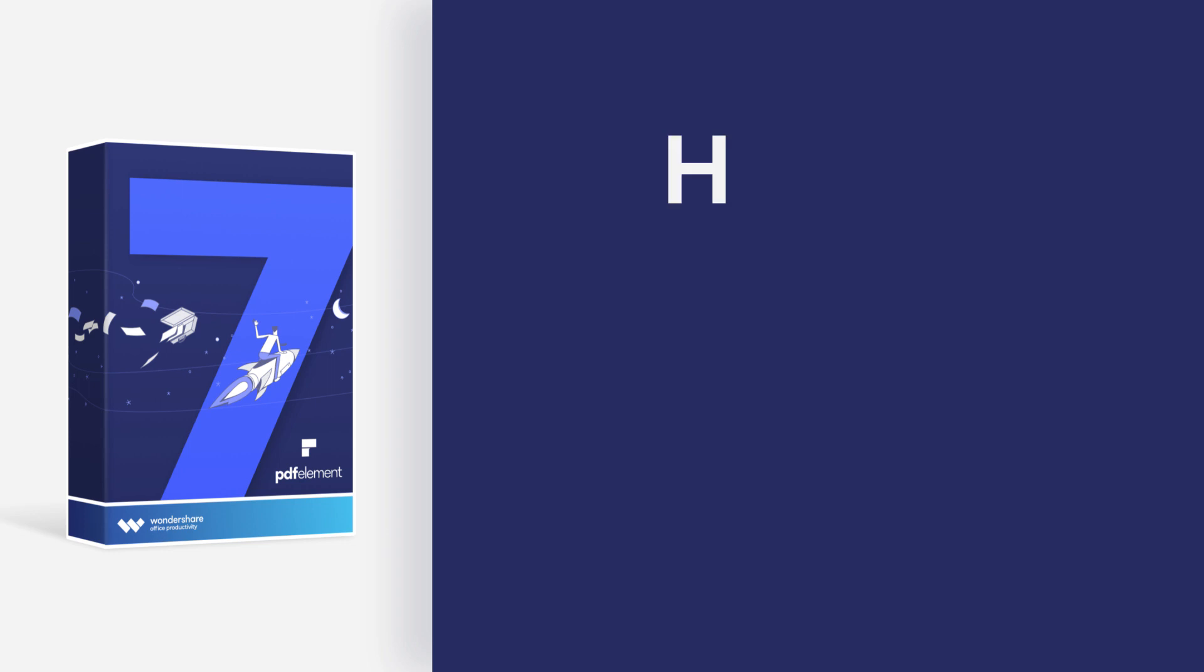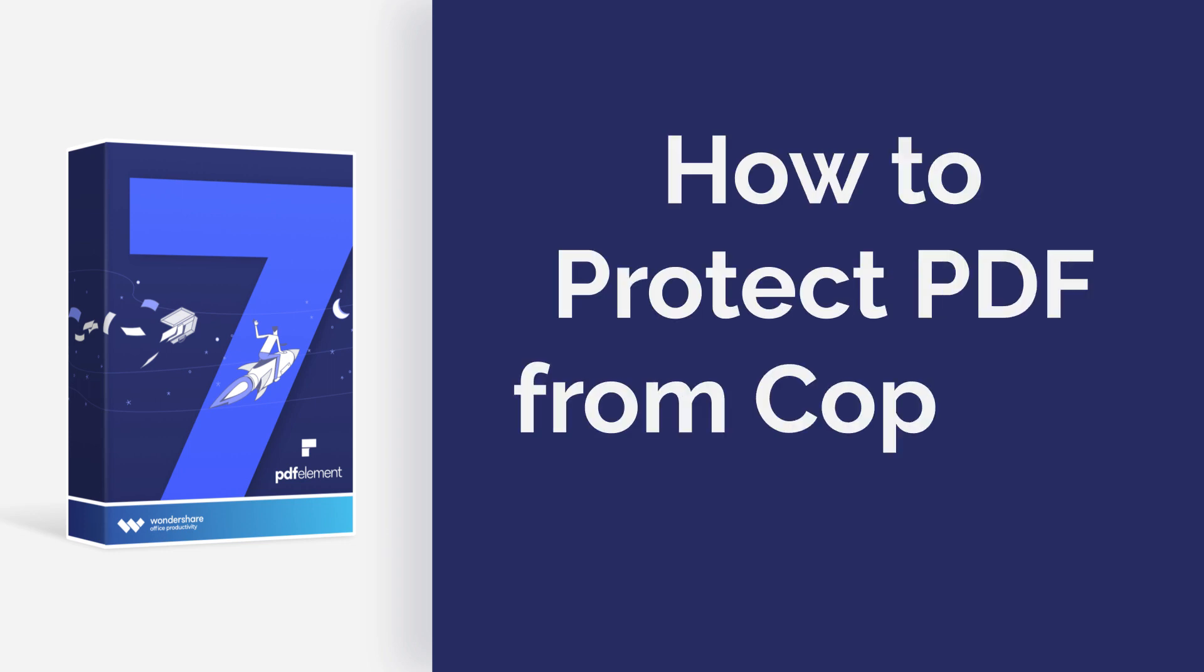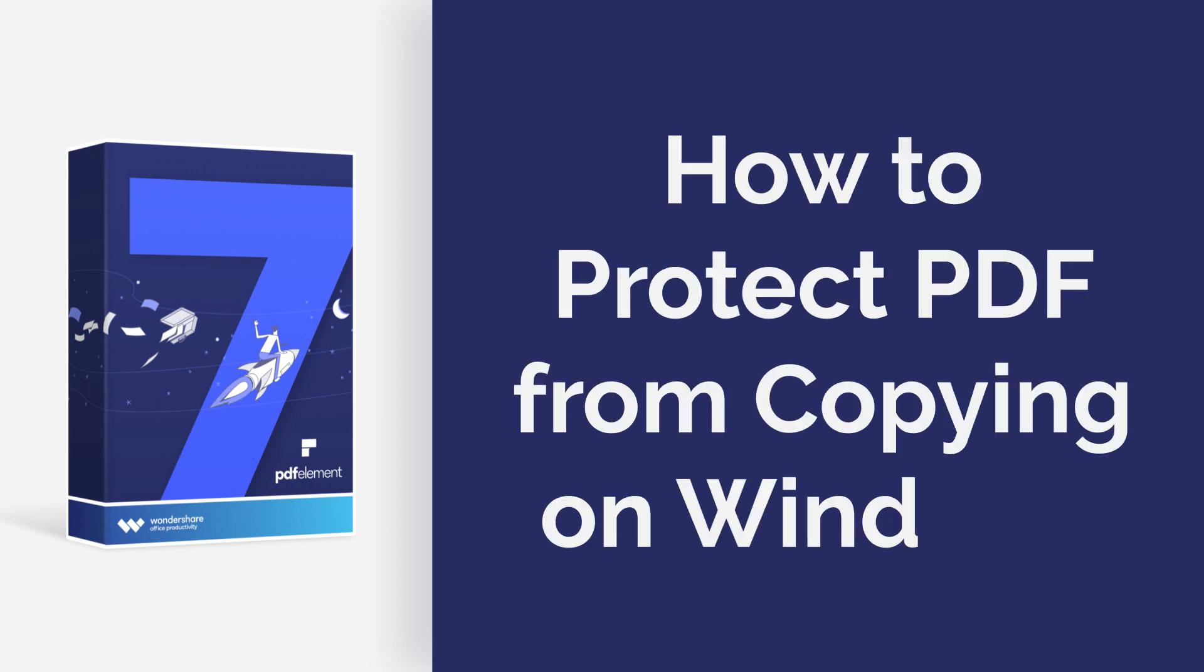Hi everyone, today I'm going to show you how to protect a PDF from being copied on Windows. Let's get started.